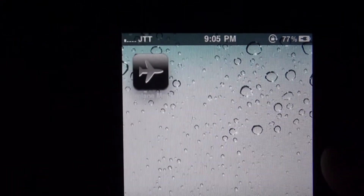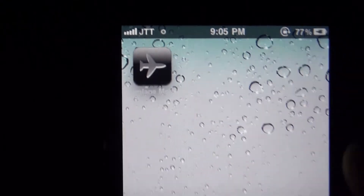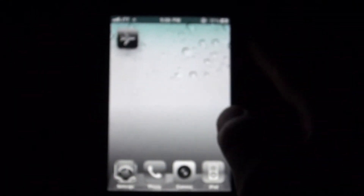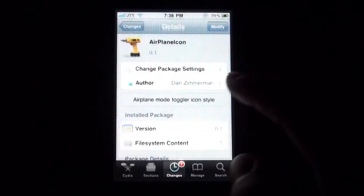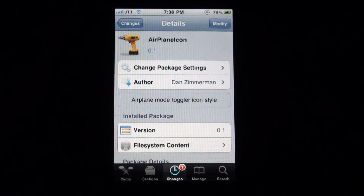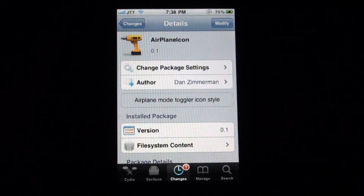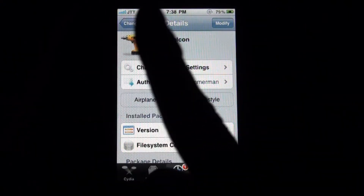So it's a really handy tweak. You have quick access to Airplane Mode now. You can toggle between Airplane Mode and using your network really easily and quickly. Once again, it's called Airplane Icon and you can find it in Ryan's repo for free.